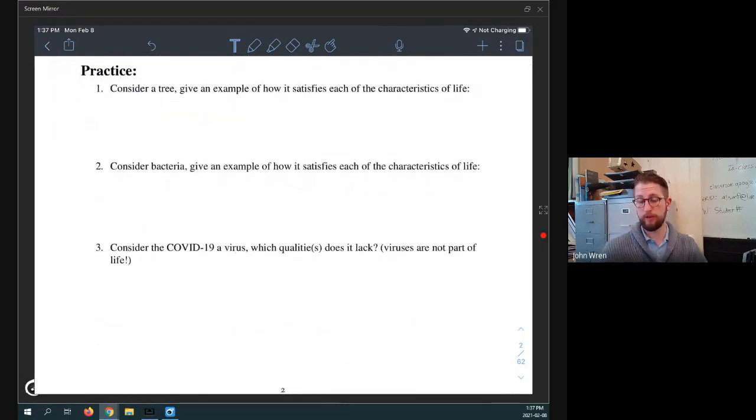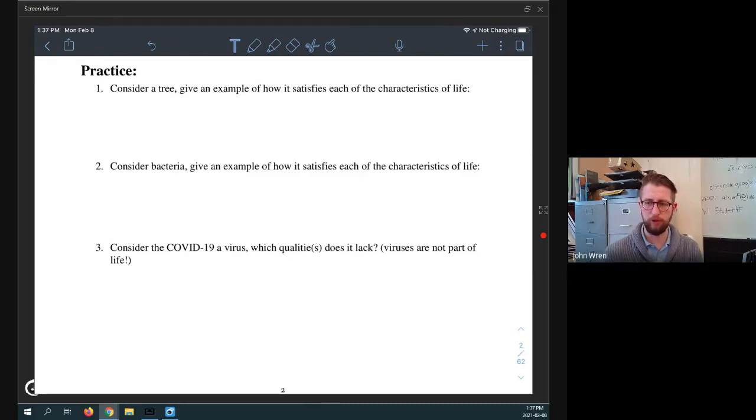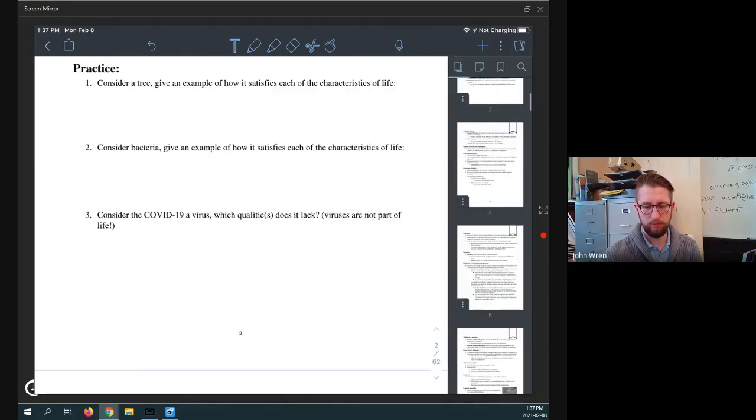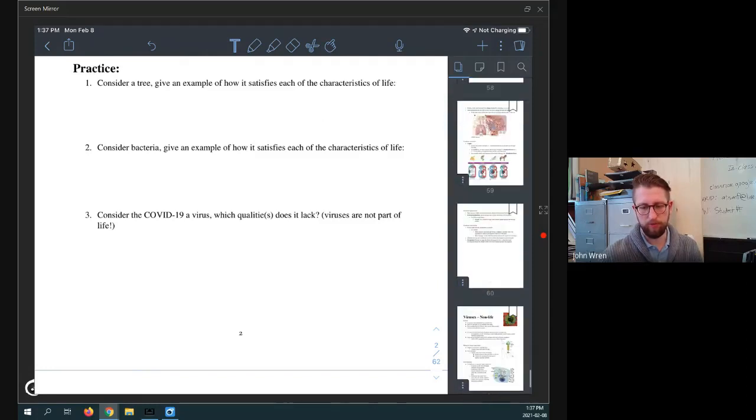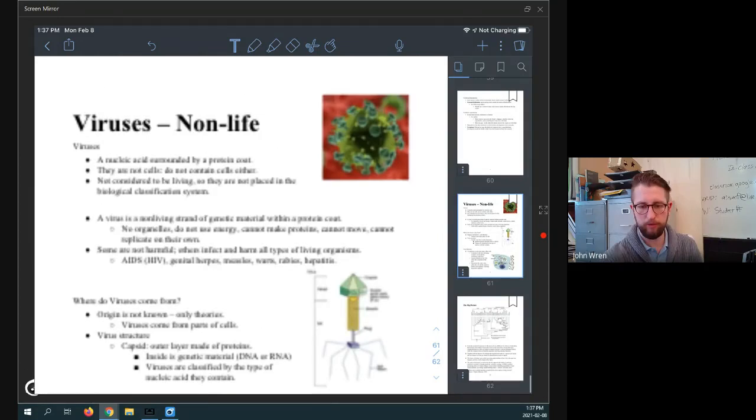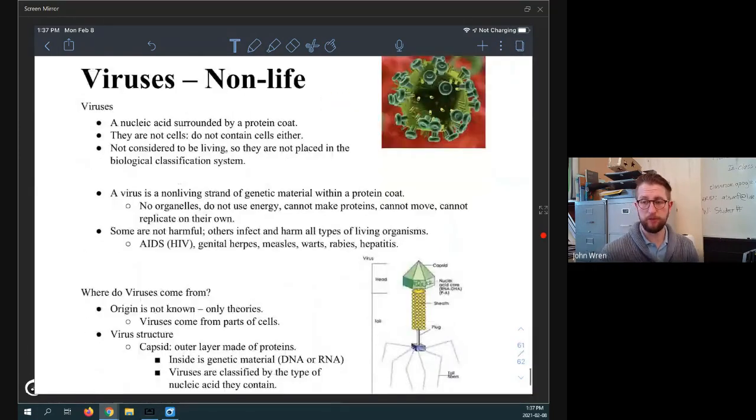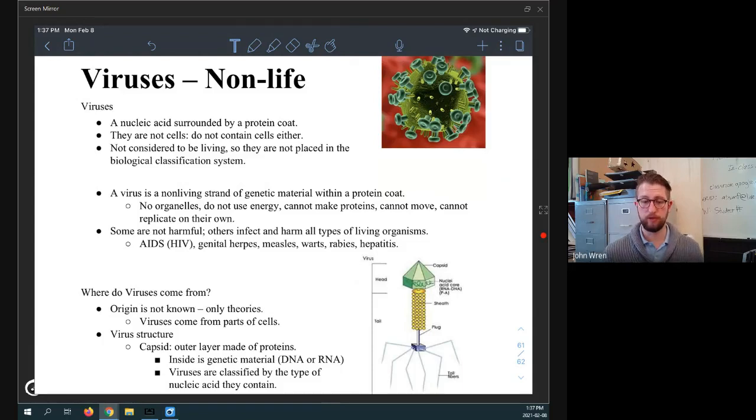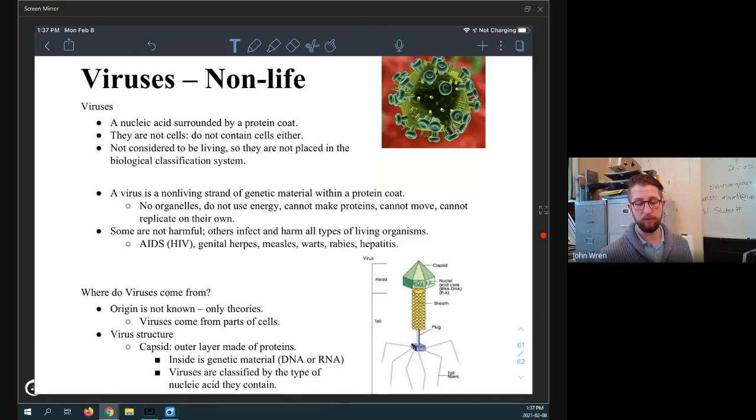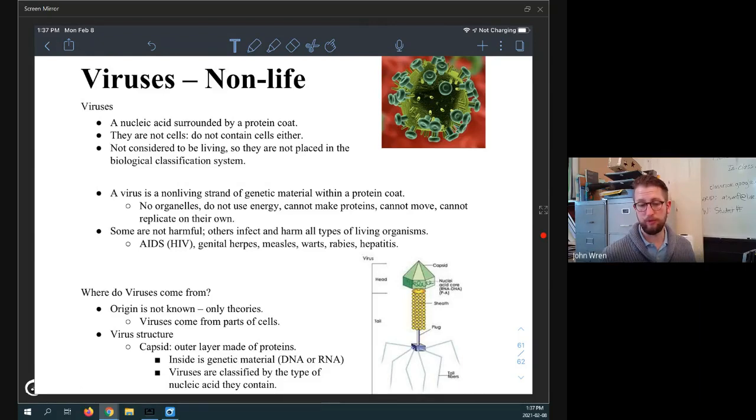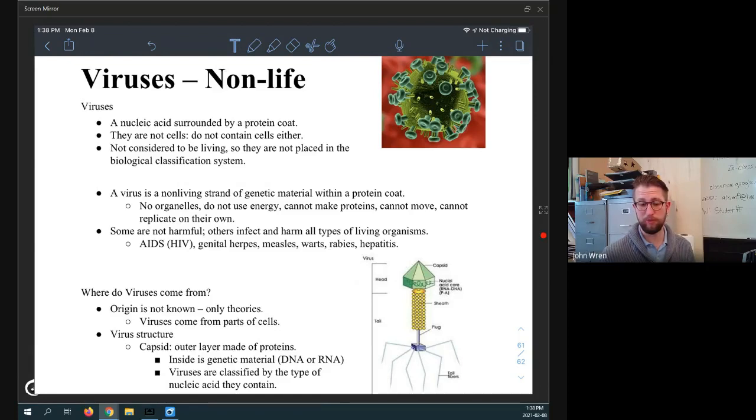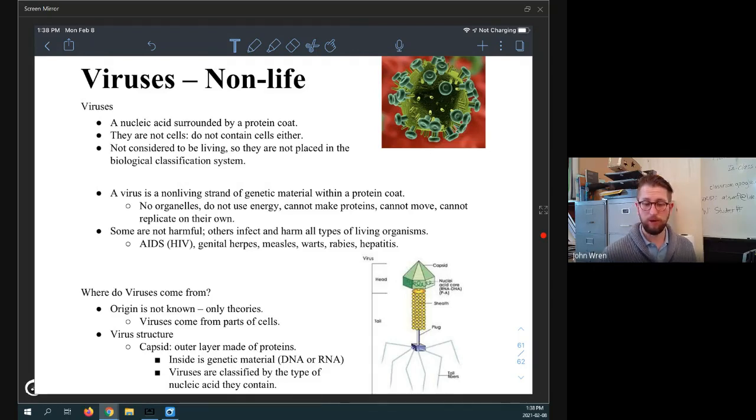Now COVID-19 is a virus, which qualities does it lack? So that's an interesting one. If you are not sure about this one, you can actually flip all the way to the last page of the booklet. I believe it's nearly the last page of the booklet. And I even gave you a little write up on viruses. So viruses are a form of non-life. They're typically a nucleic acid. So either DNA or RNA, or they're surrounded by sort of a protein shell, they're not cells, they don't contain cells. And they're not considered living. So we don't put them in the biological classification system.